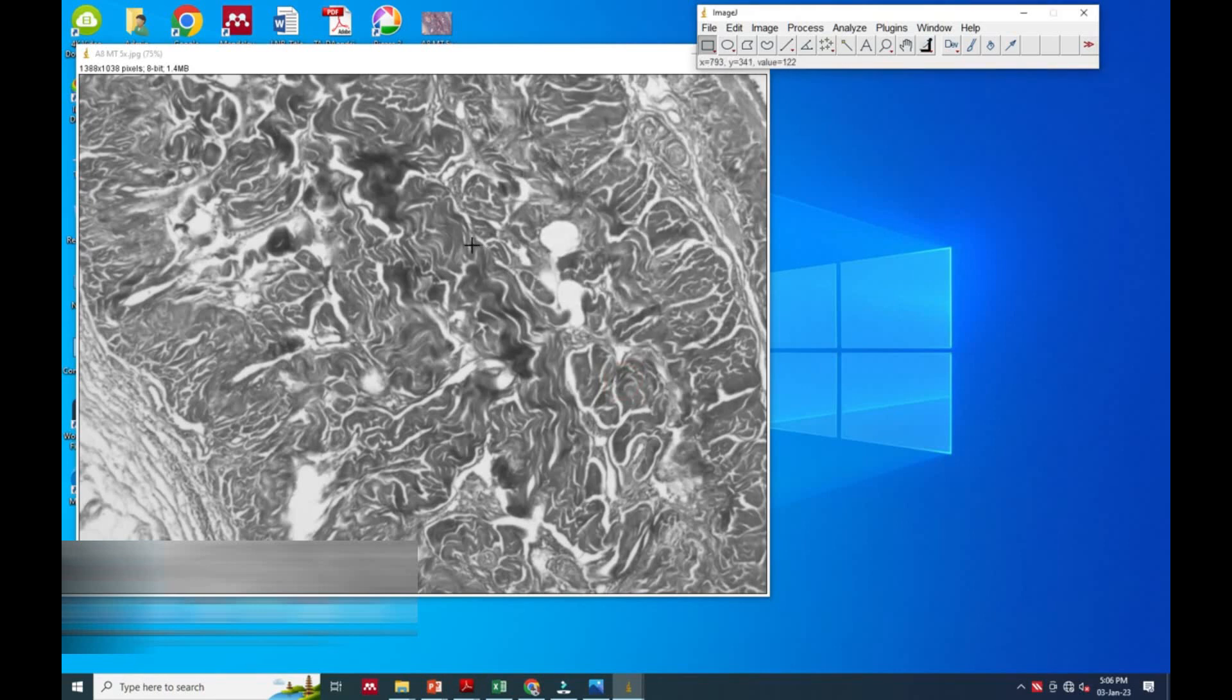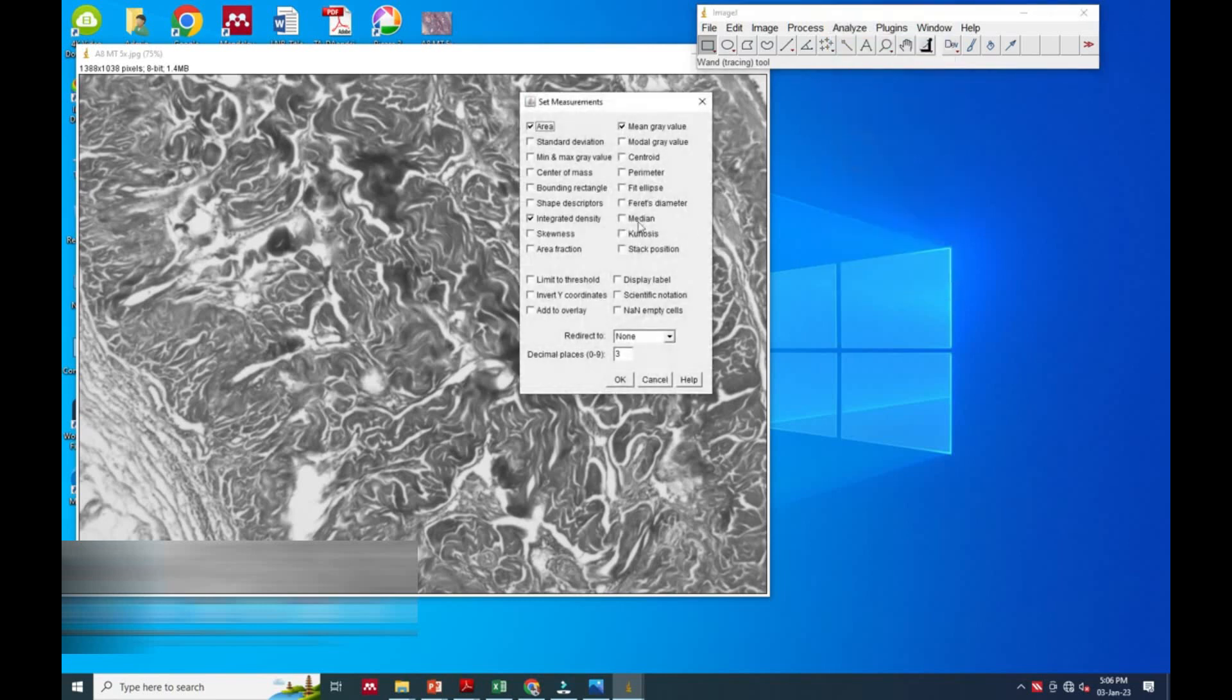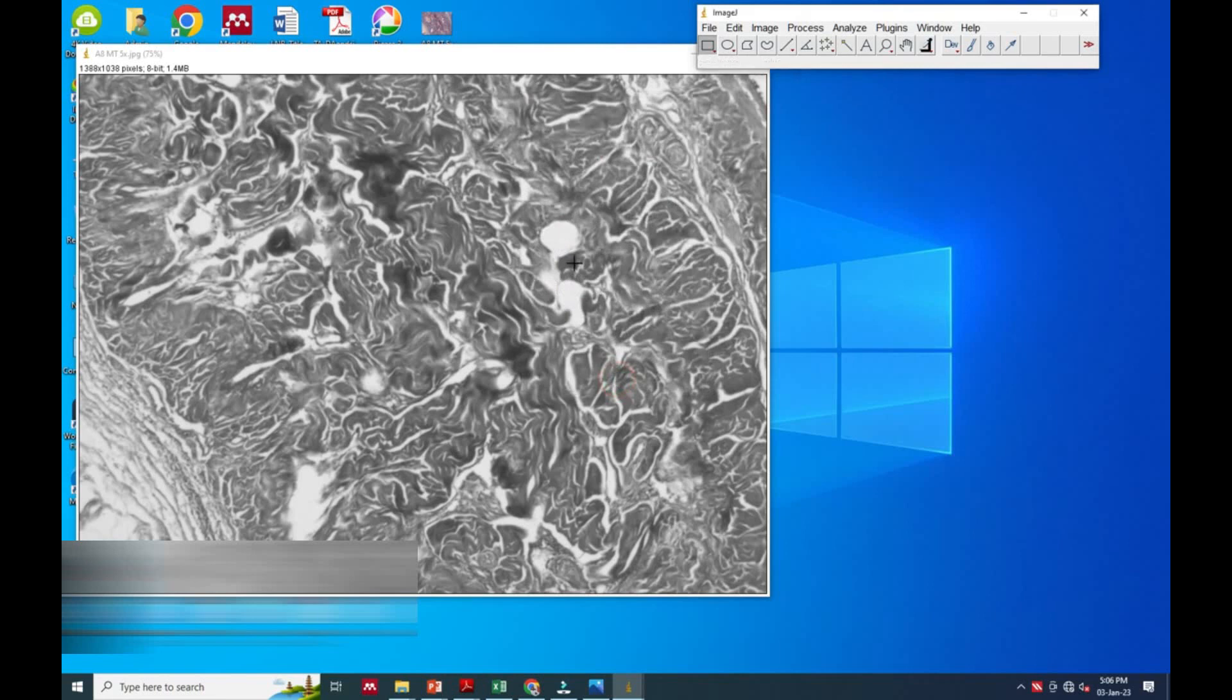After this we will go again to the Analyze option. Here it has given one wrong selection I have marked. We will go for Area and Area Fraction only, and after this we will go to the Image section.